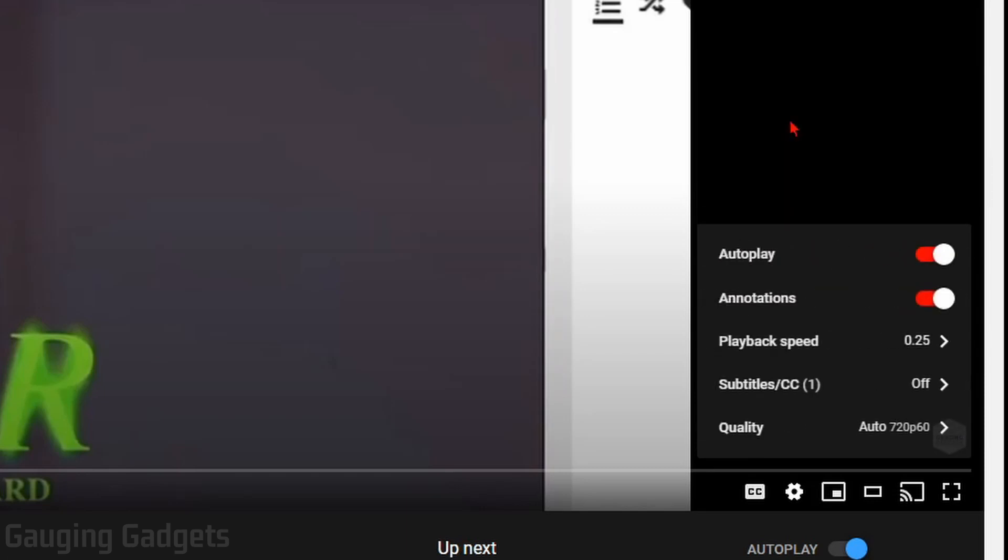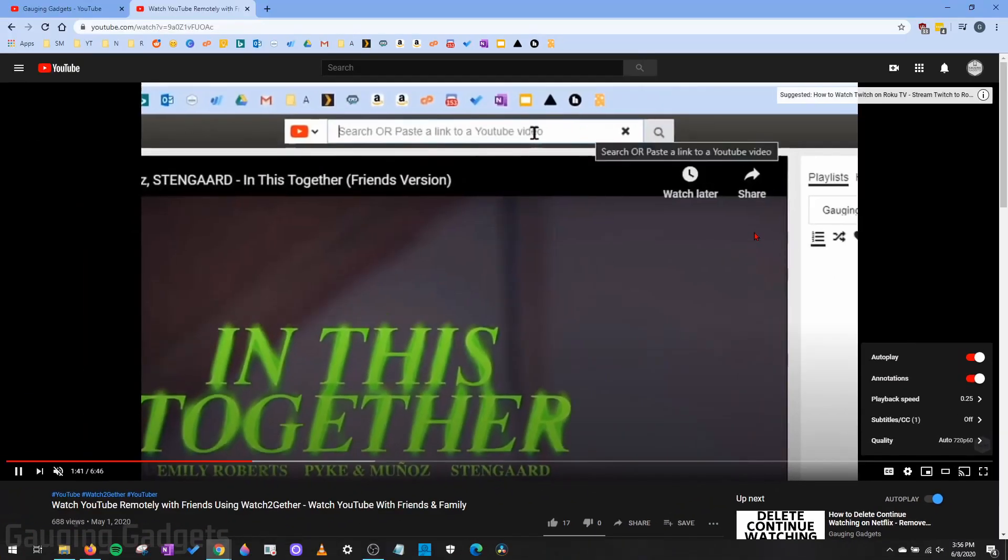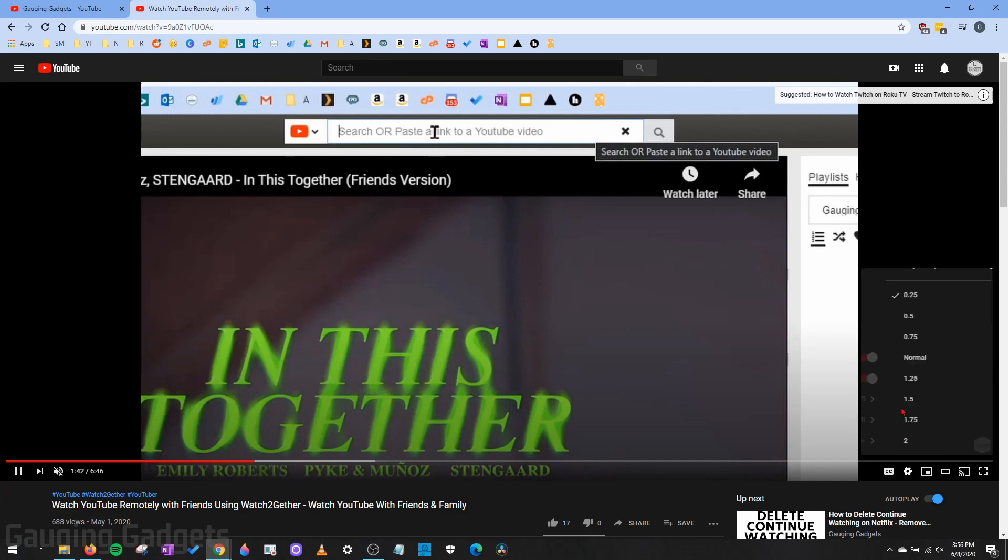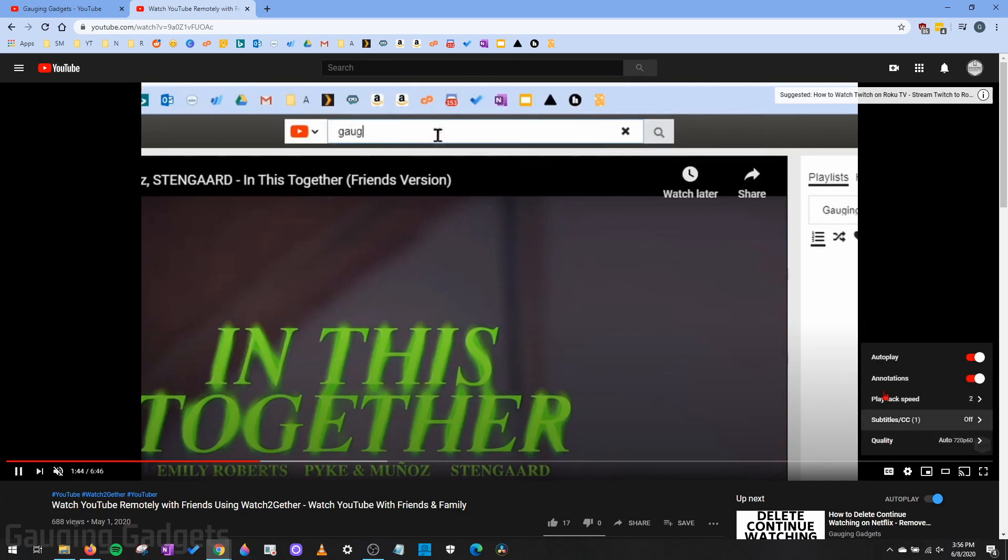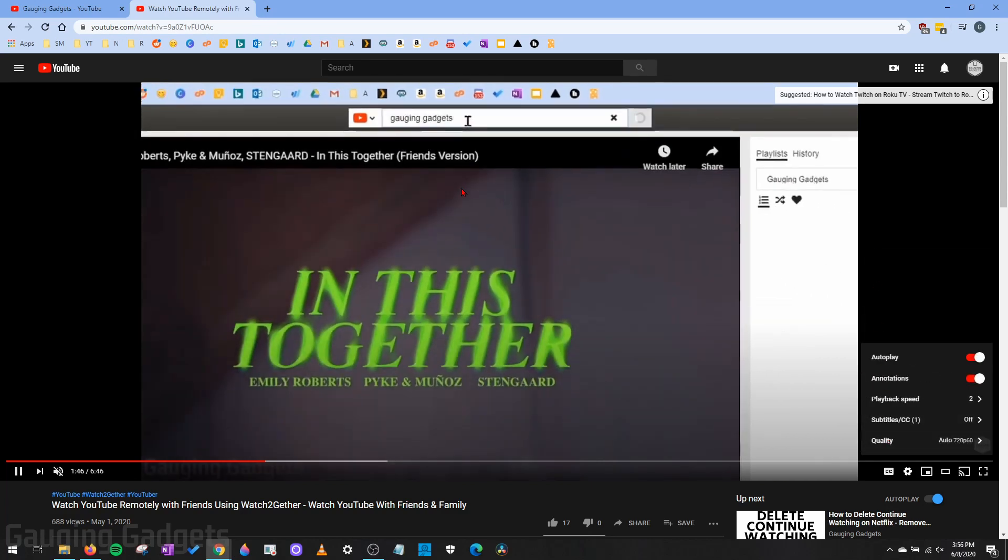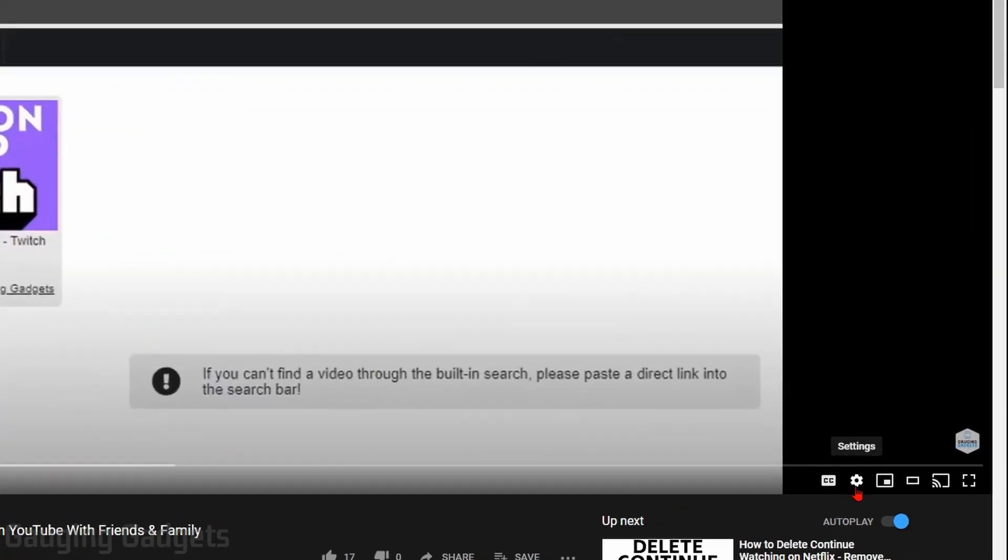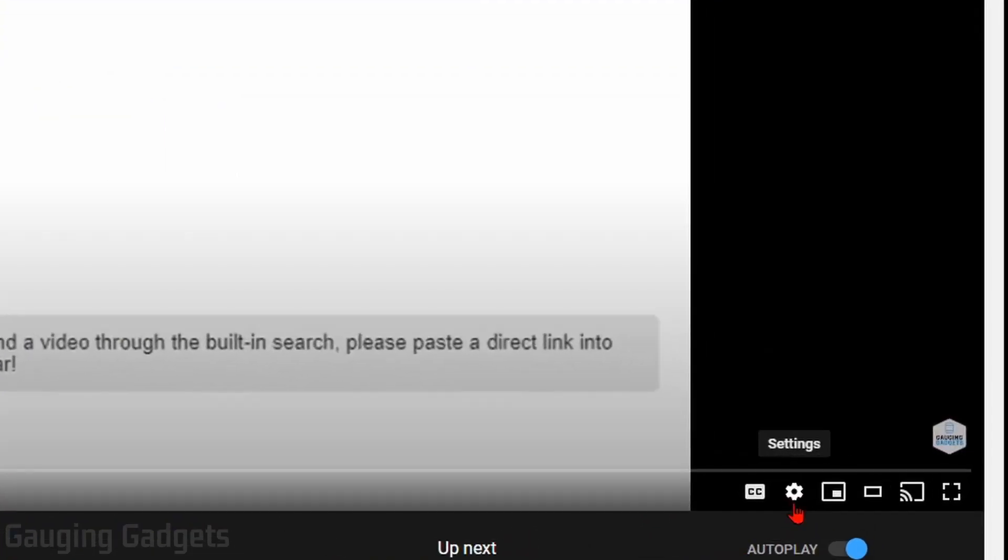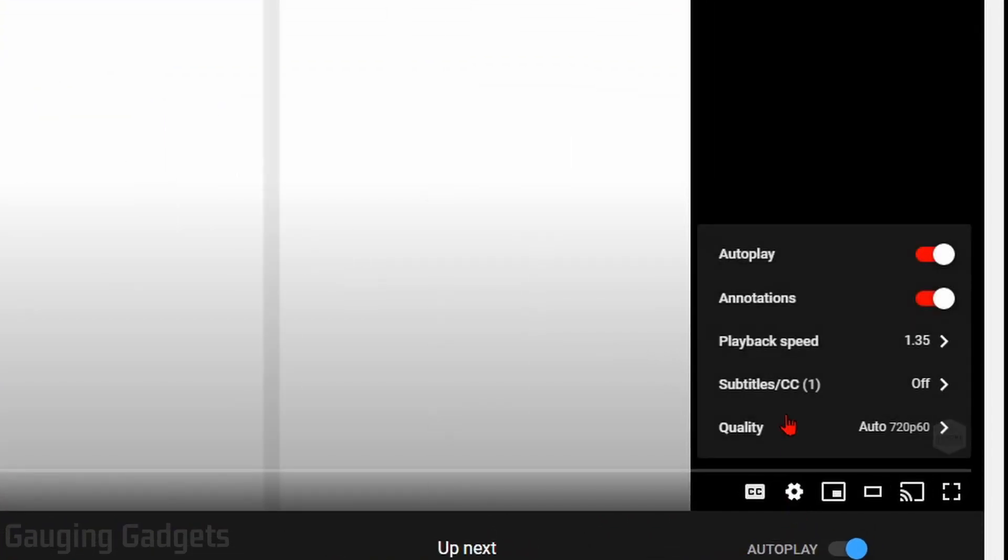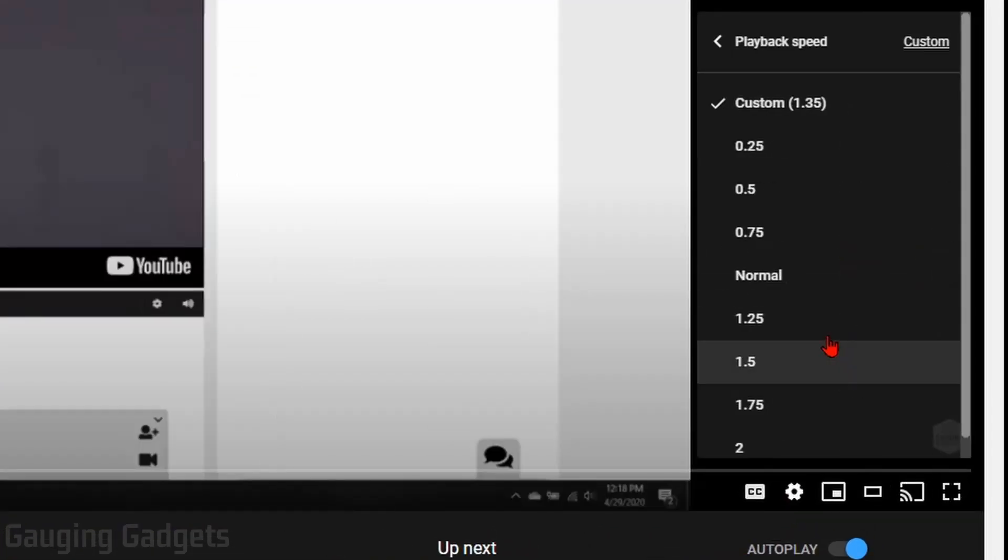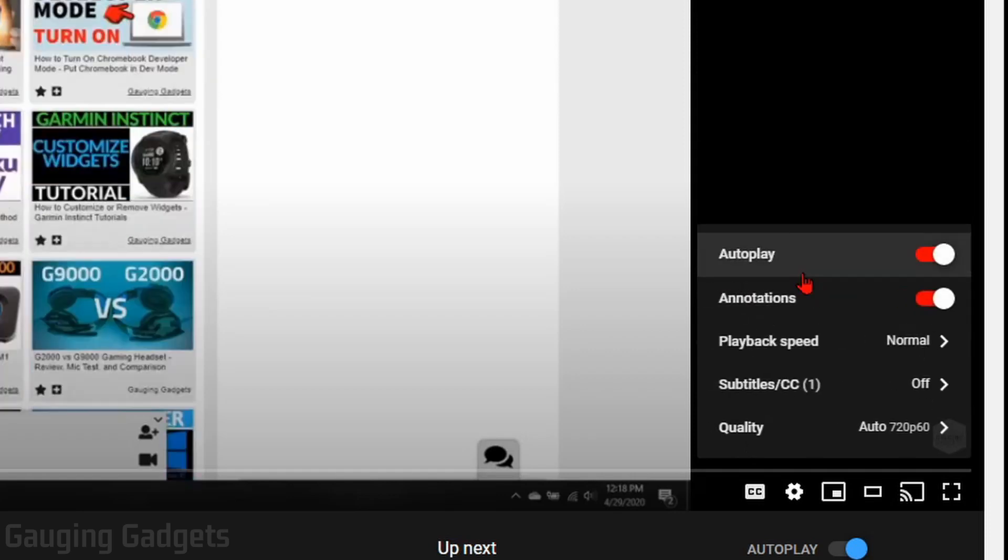So if I slow it down, you can see me start moving slower. And if I speed it up, it'll go much faster. If you want to turn it off and go back to normal speed, just go back to the gear, go to playback speed, and select normal.